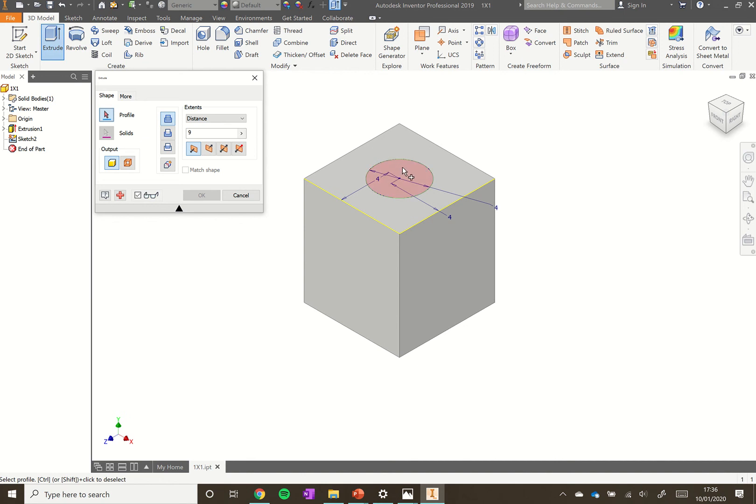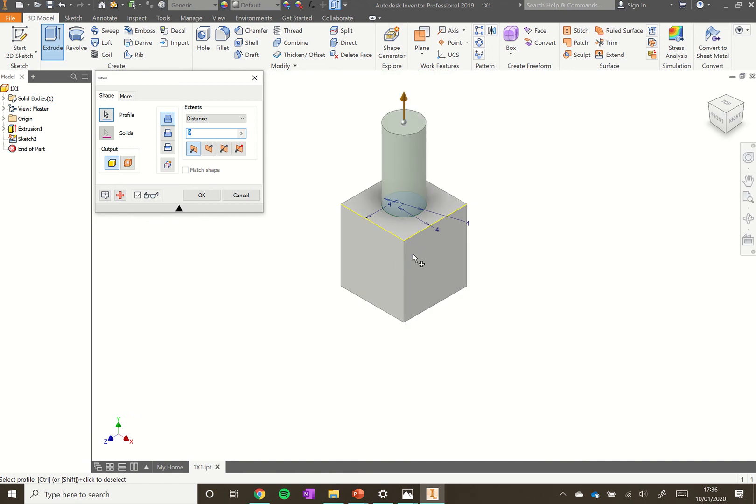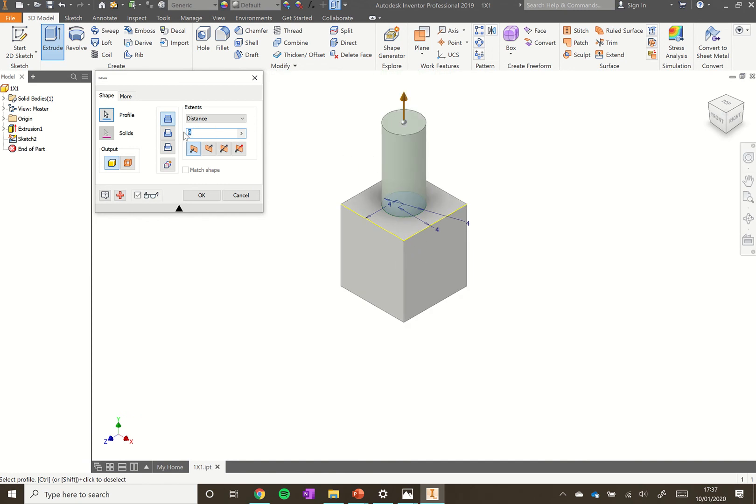This time it's trying to extrude it for 9. That doesn't look like a Lego brick. We're going to use a distance of 1.7 and that looks a lot better. Click OK.